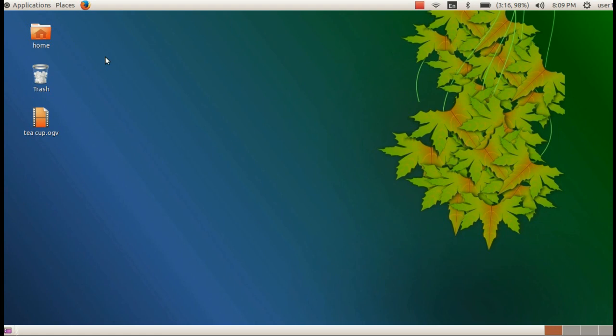Hi, dear students, Jobithar here. Hope all of you are well. We are going to study the first chapter in the practical section.